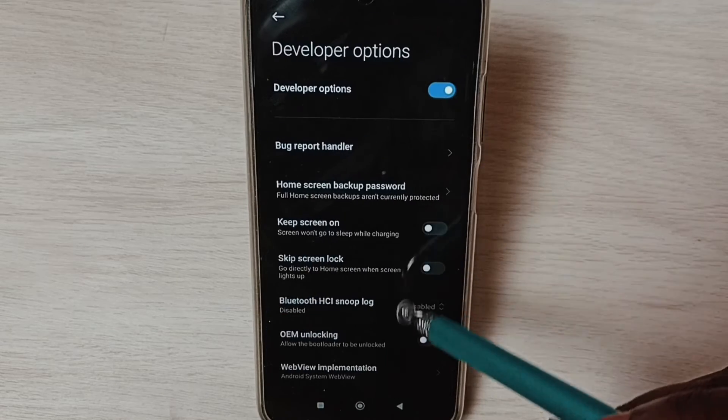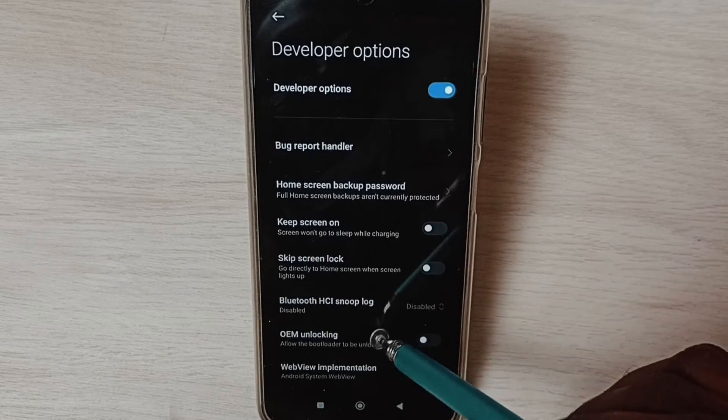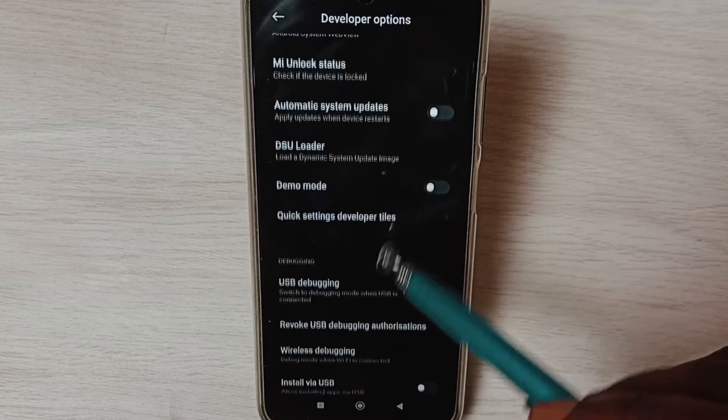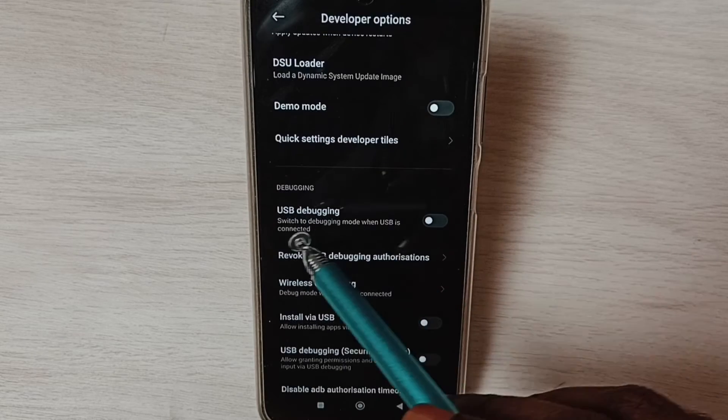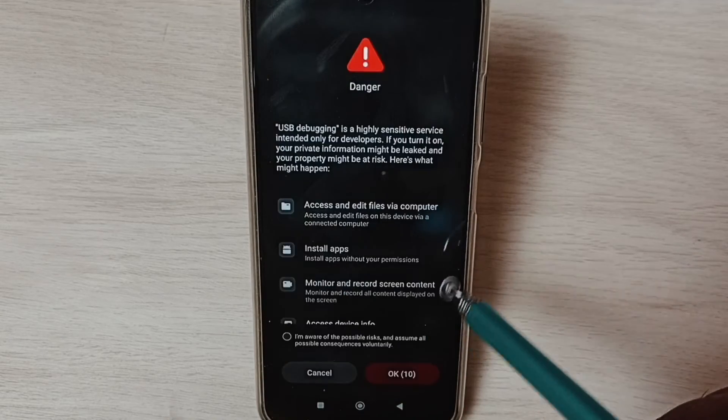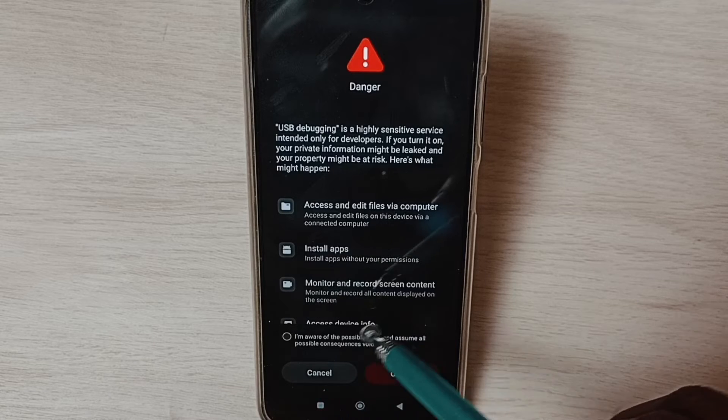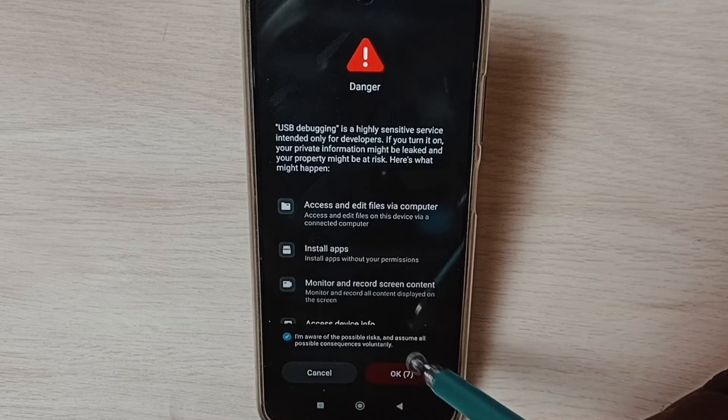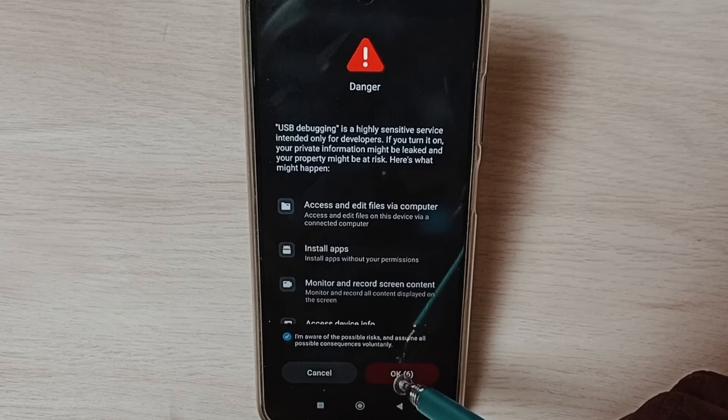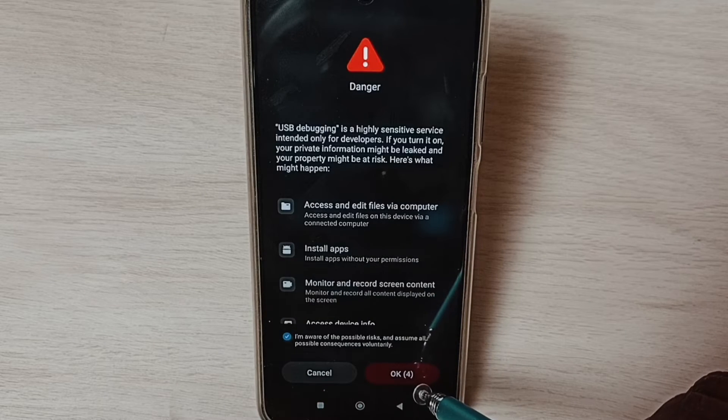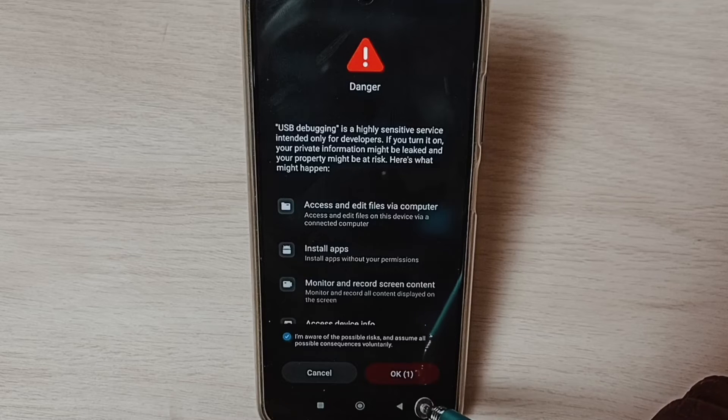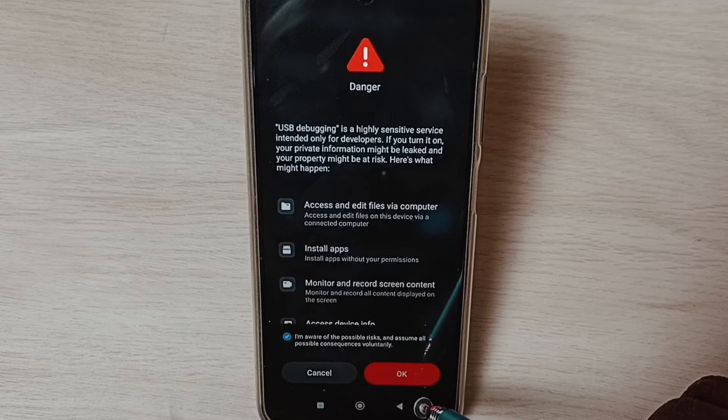From this list, let me select USB debugging mode and enable it. Tap here, set the checkbox, and tap on OK. This way we can enable USB debugging mode. Similarly, we can enable or disable other options.